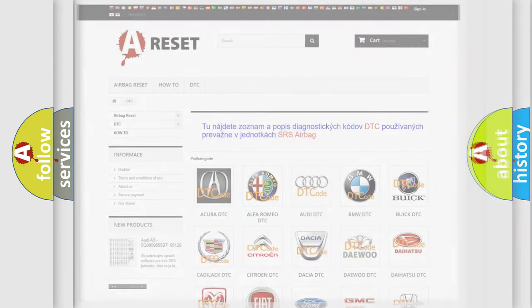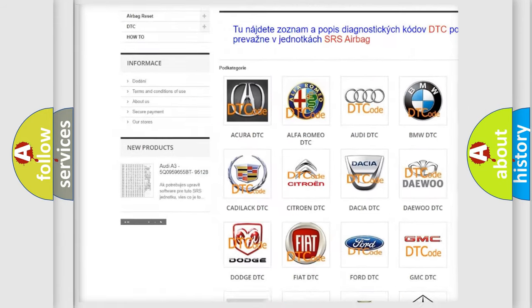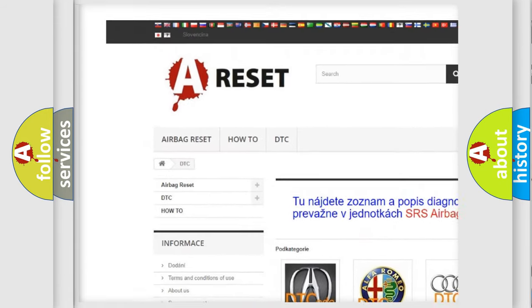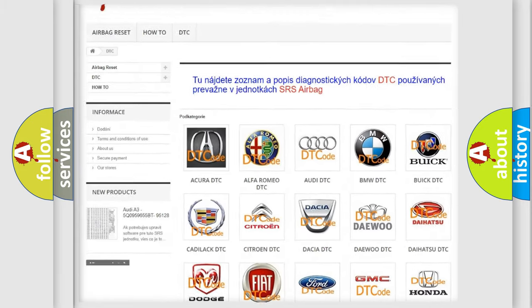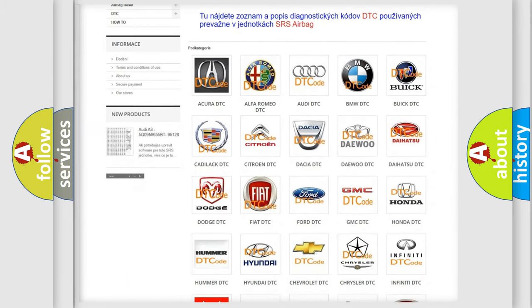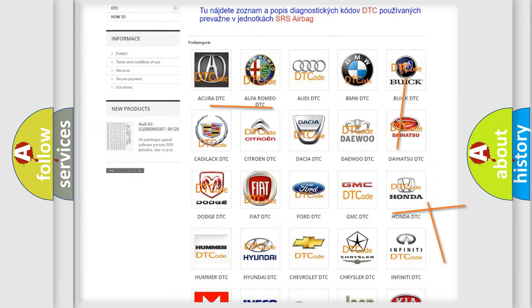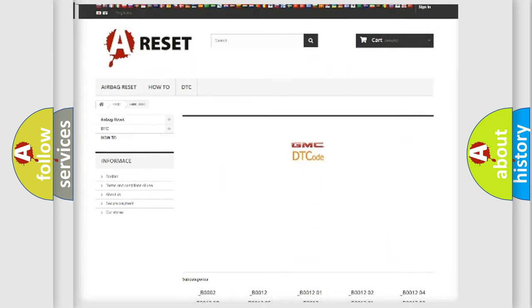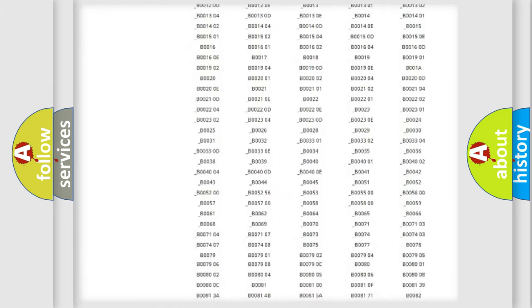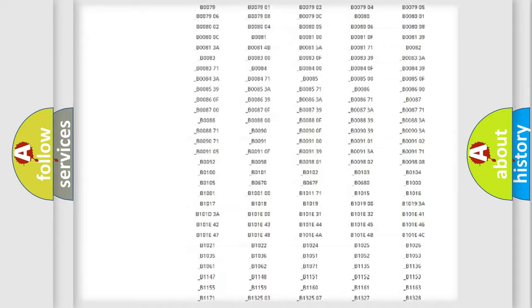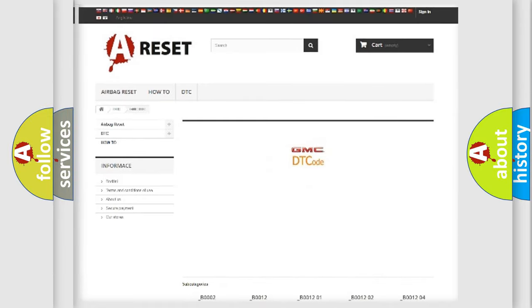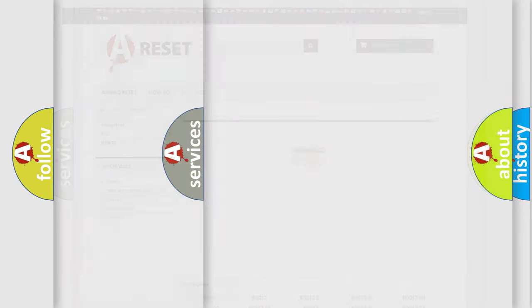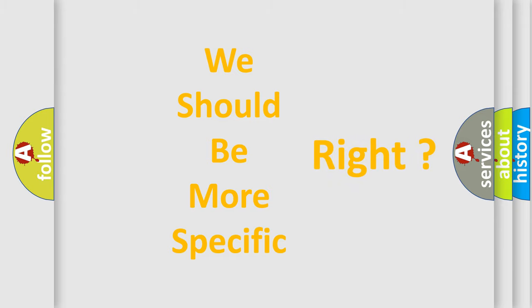Our website airbagreset.sk produces useful videos for you. You do not have to go through the OBD2 protocol anymore to know how to troubleshoot any car breakdown. You will find all the diagnostic codes that can be diagnosed in GMC vehicles, also many other useful things. The following demonstration will help you look into the world of software for car control units.